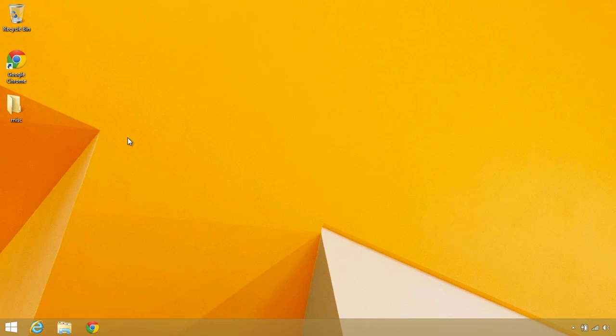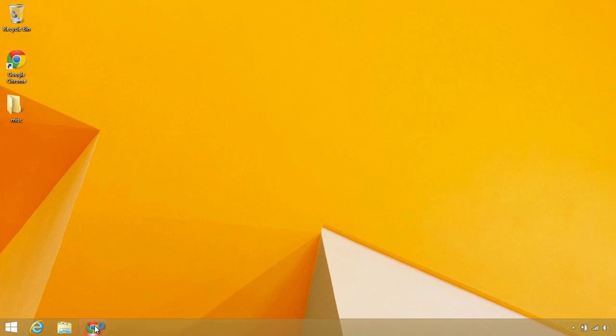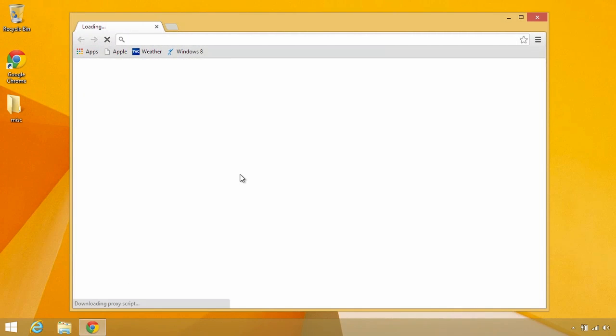The first thing you need is to have the Chrome browser installed. I already have it, so I'm just going to launch it here.